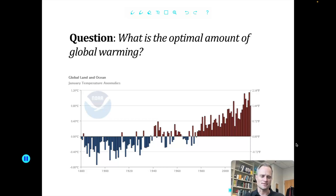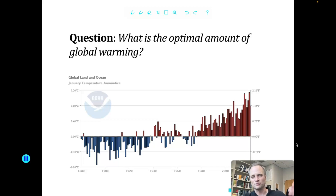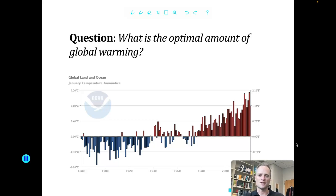And in most cases, that optimal or efficient amount is not zero pollution. It's not zero greenhouse gas emissions. It's not zero particulate matter in the air. It's not zero sulfur dioxide. And it's not zero precisely because of these trade-offs — because at some point, the costs associated with an incremental improvement in the environment are higher than those incremental or marginal benefits. So when an economist says the optimal amount of pollution is not zero, although it may sound jarring, in most cases it's true.